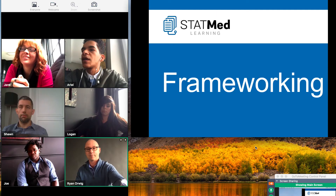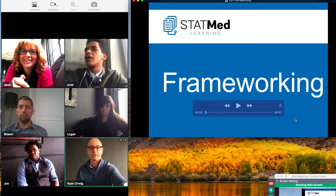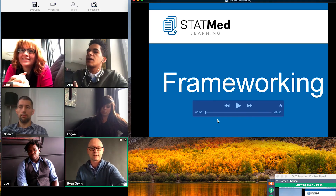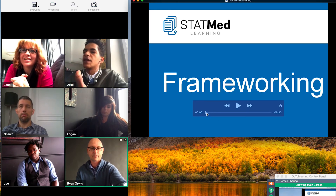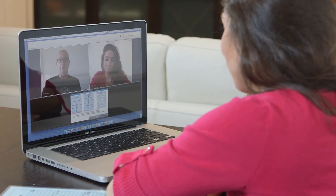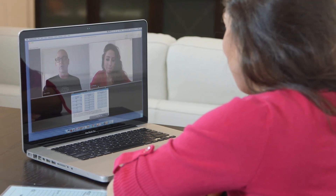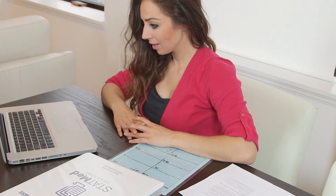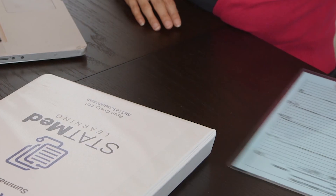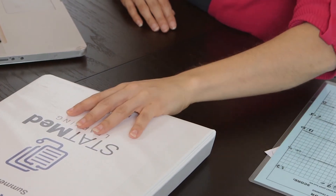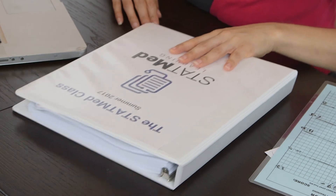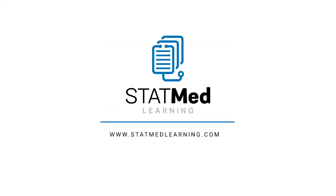StatMed Learning is offered in two distinct platforms: the StatMed Class for students who want to get more bang for their buck study-wise, and the StatMed Boards Workshop for self-identified bad test takers. For more info, visit StatMedLearning.com.